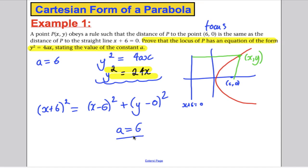Unless they ask you to prove it, you can just use the knowledge that a parabola has the form y² equals 4ax. You don't have to prove it each time, but if they ask you to prove it, you need to be able to do what I've just done. The next two examples just use the fact that the equation is y² equals 4ax, and we know what the focus and directrix mean.